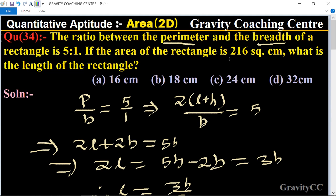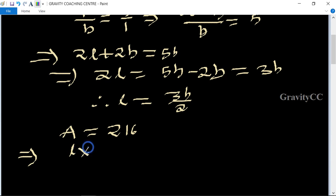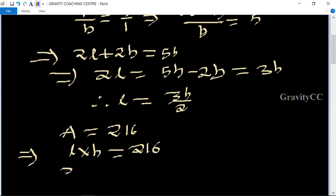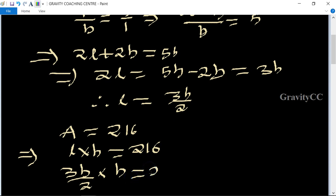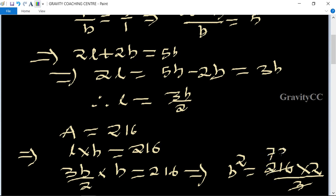According to the question, the area of the rectangle is given as 216. The formula of area equals length into breadth equals 216. Length is given as 3b upon 2, so (3b/2) multiplied by b equals 216, which gives b squared equals 216 multiplied by 2 upon 3.